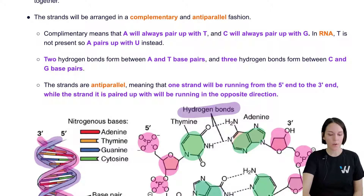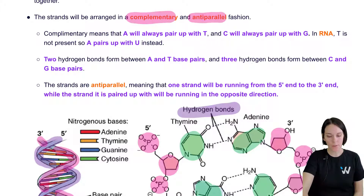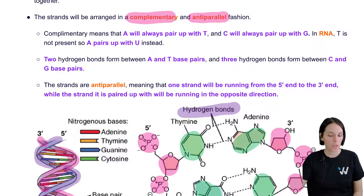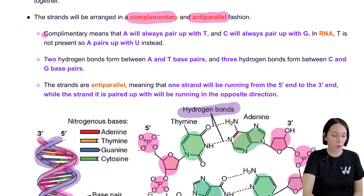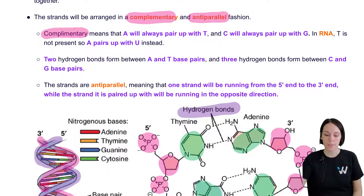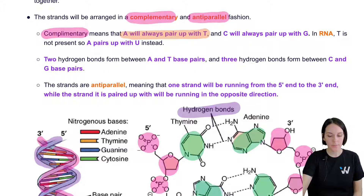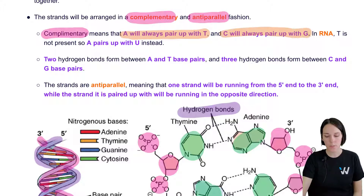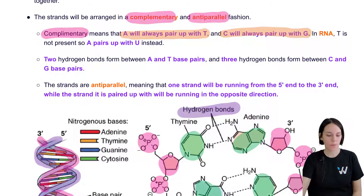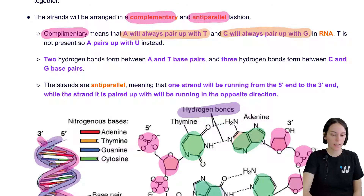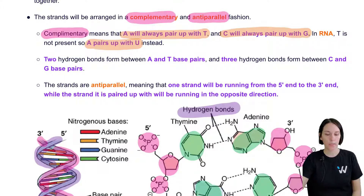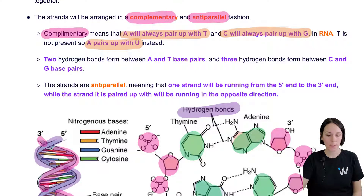These two strands are going to come together in a very specific way — they are going to be complementary and anti-parallel. Complementary means that specific bases pair with each other: A always pairs with T, and C always pairs with G in DNA. In RNA, because there is no thymine, uracil is used instead, so A pairs with U. C always pairs with G.